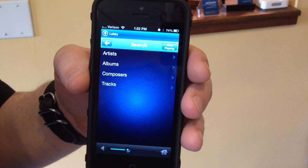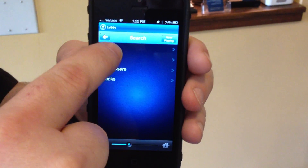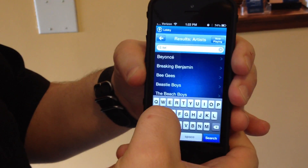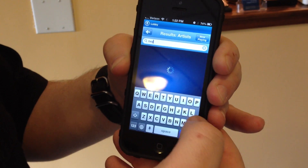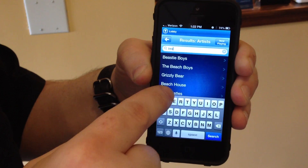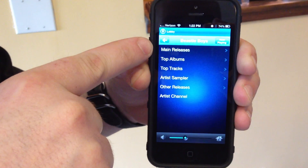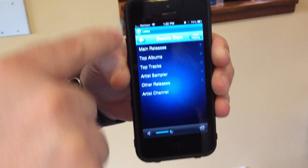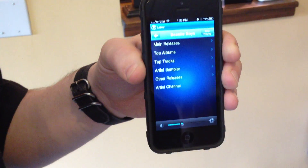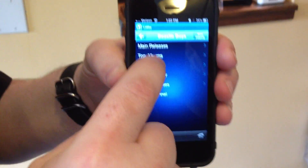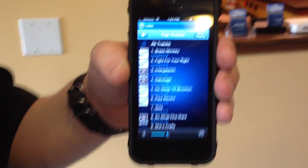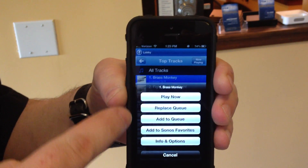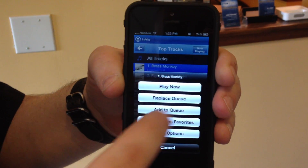Let's start by searching. I can search by artists, albums, composers, or tracks. Let's choose artists. I want to search for Beastie Boys. As soon as I start typing it pulls up suggestions — Beastie Boys is right there. I have their main releases, top albums, top tracks, sampler, other releases, and an artist channel. Let's look at their top tracks — things that are the most popular they've ever done. We'll choose Brass Monkey. As soon as I choose it, it gives me options: play now, replace cue, add to cue, or add to Sonos favorites.